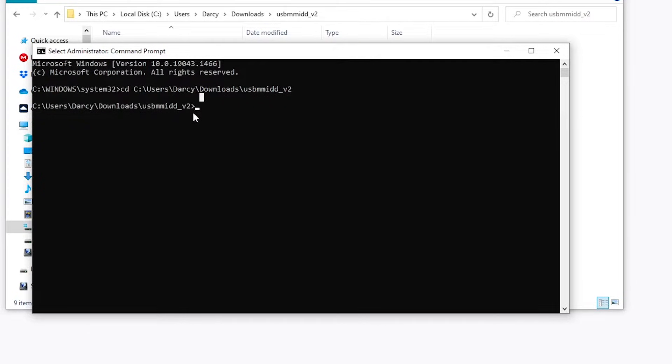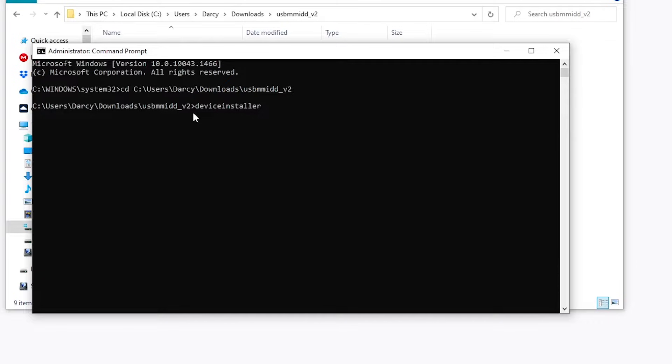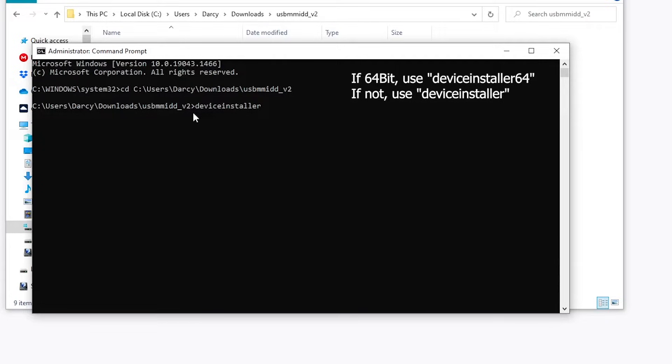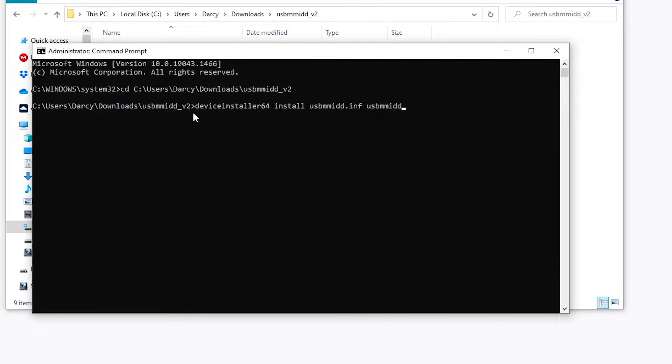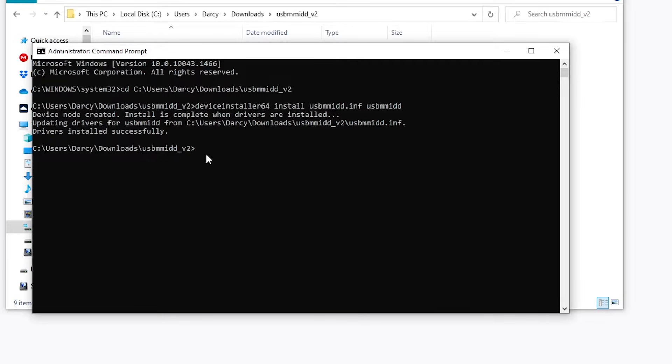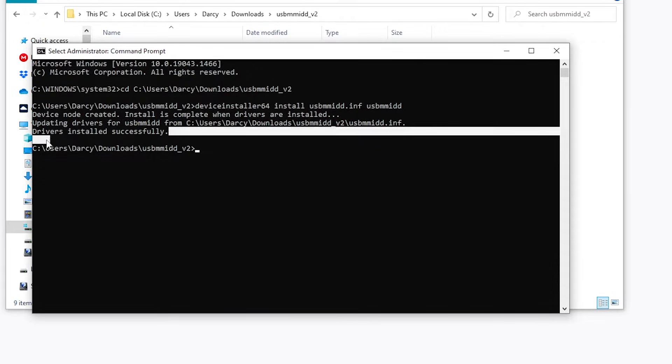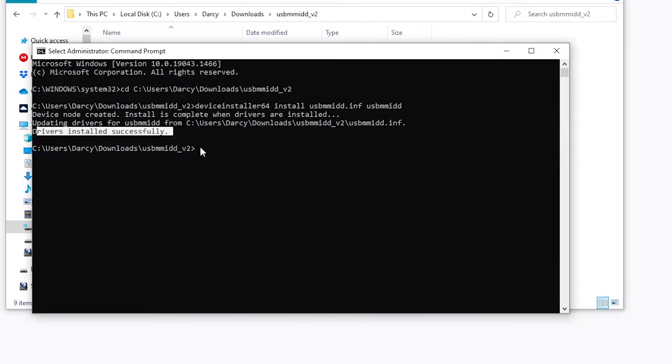Now we're going to type in Device Installer, and if your computer was a 64-bit operating system that we checked before, type in 64, but if not, just leave it out. This applies to anything where we type in Device Installer. But because mine is, I'm going to type in 64. Space Install USB MMIDD.inf USB MMIDD. This will be in the description as well. Click Enter. Your screen might flash a couple times, but it should successfully install the drivers.